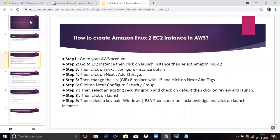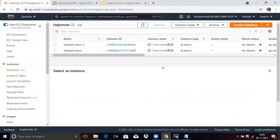You can see here the steps. We will now follow the steps. You need to log into your console. I have already logged into my account. So now we are going to create an Amazon Linux 2 EC2 instance. Firstly, click on Launch Instances.